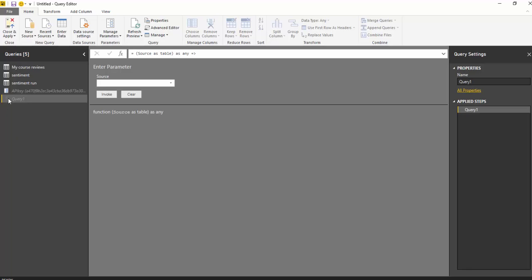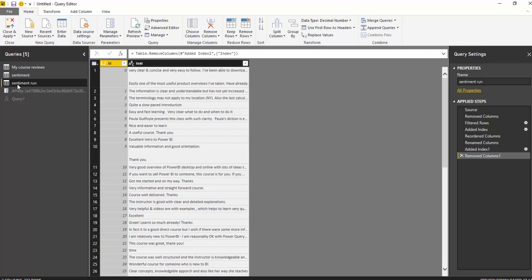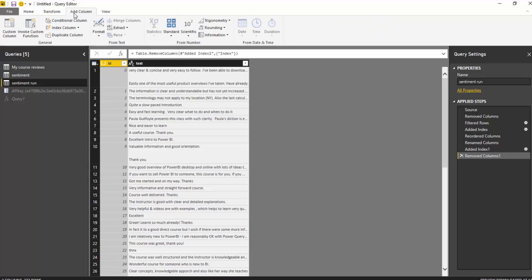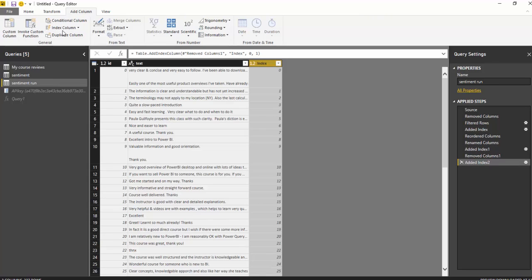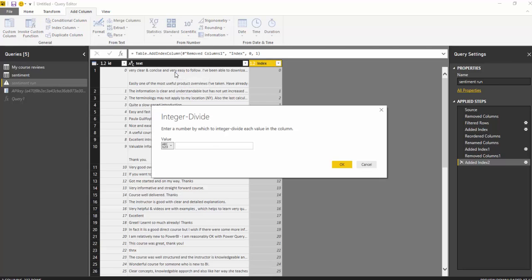Now we have a query and this query is basically a function. So we go to our sentiment run data and we're going to set up our sentiment run data so it is in the correct format for Microsoft Cognitive Services to read. So for it to be in the correct format it needs to be in a table. You need to send a table of data over to Microsoft. And this isn't fully in the correct format. So what we're going to do is we are going to add a column and we're going to add an index column. And we're going to change our index column from standard and we're going to divide integer and put in a thousand.